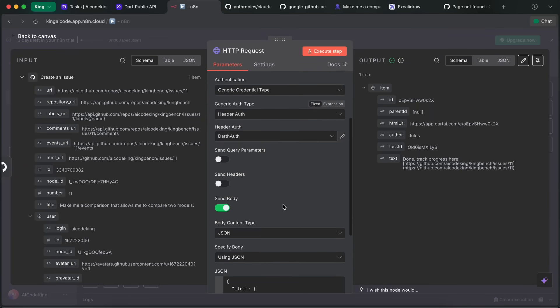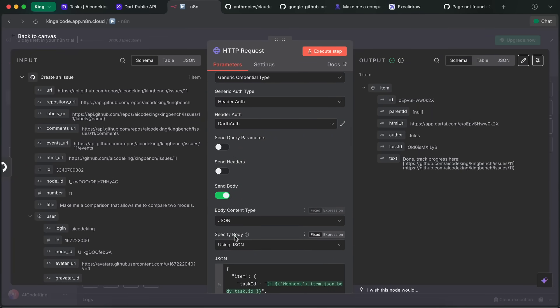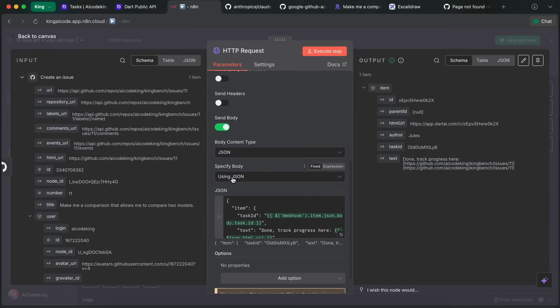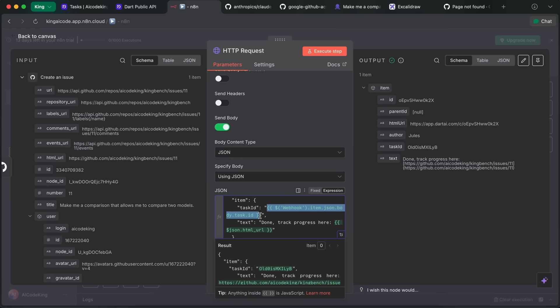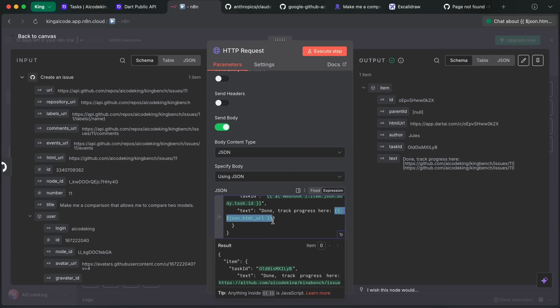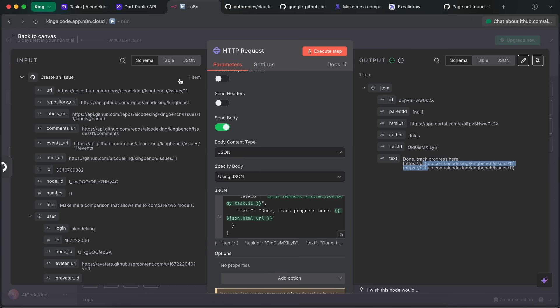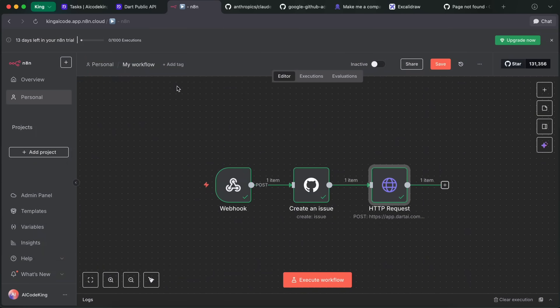Now once that's done, enable Send Body and then select Using JSON. Then just enter this simple JSON array, and then drag in the task ID and progress URL that you can get from the webhook and GitHub run, and it will just enter the message into your task easily. So yeah, then just run the test event and it should work fine. That's how it works.